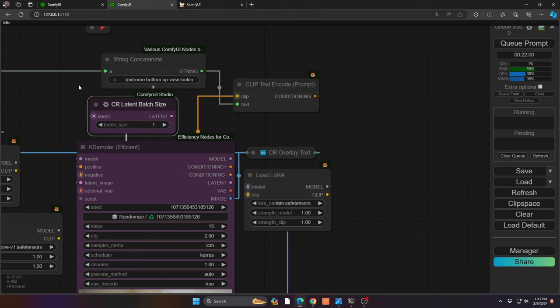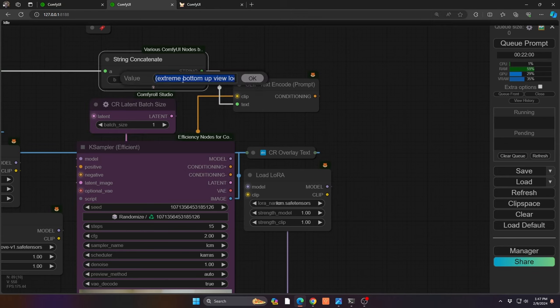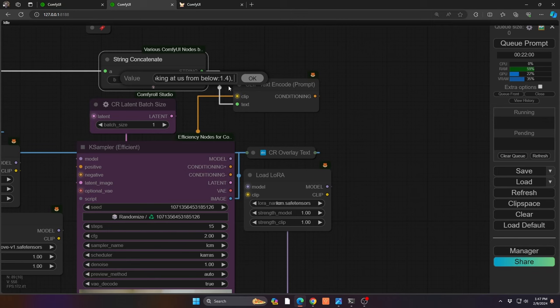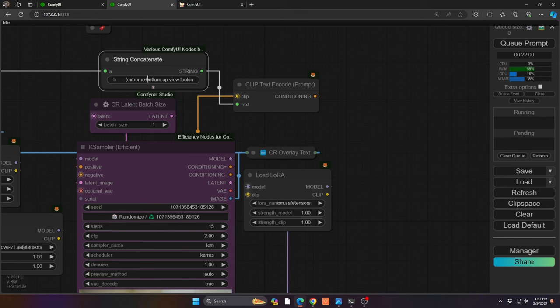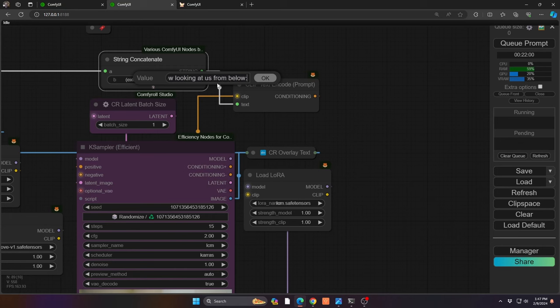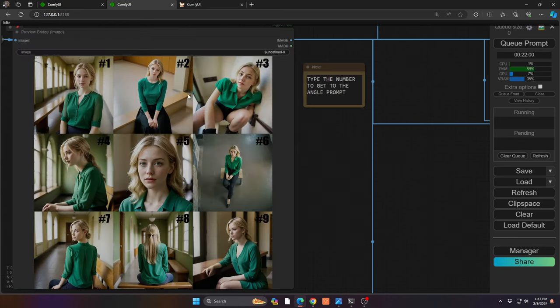We're basically doing an LCM render, but the thing you'll want to look for is this concatenation at the top. We're using just that basic prompt at the very beginning that I showed you, but we're also appending an extra set of instructions. In this case, it's 'extreme bottom-up view, looking at us from below,' and you can see I'm putting a pretty heavy weight on that—1.4. Now if you create your own prompt however you want but then add this information, 'extreme bottom-up view,' etc., it should get the same sort of angle that we see over here, kind of looking up at you.